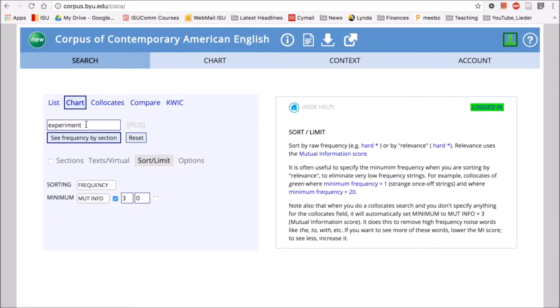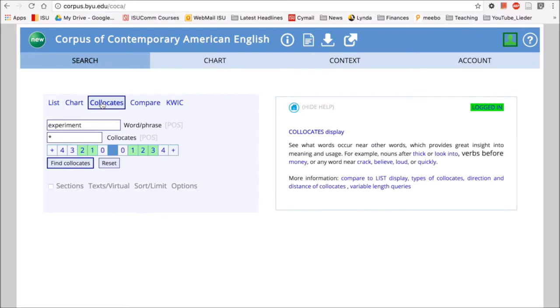And then from there you can search for different collocates and then beyond looking at how words compare with each other or patterns in the concordance lines and then to the list function to look at the wider context and just see exact strings of words. So there's a lot that can be done in COCA.